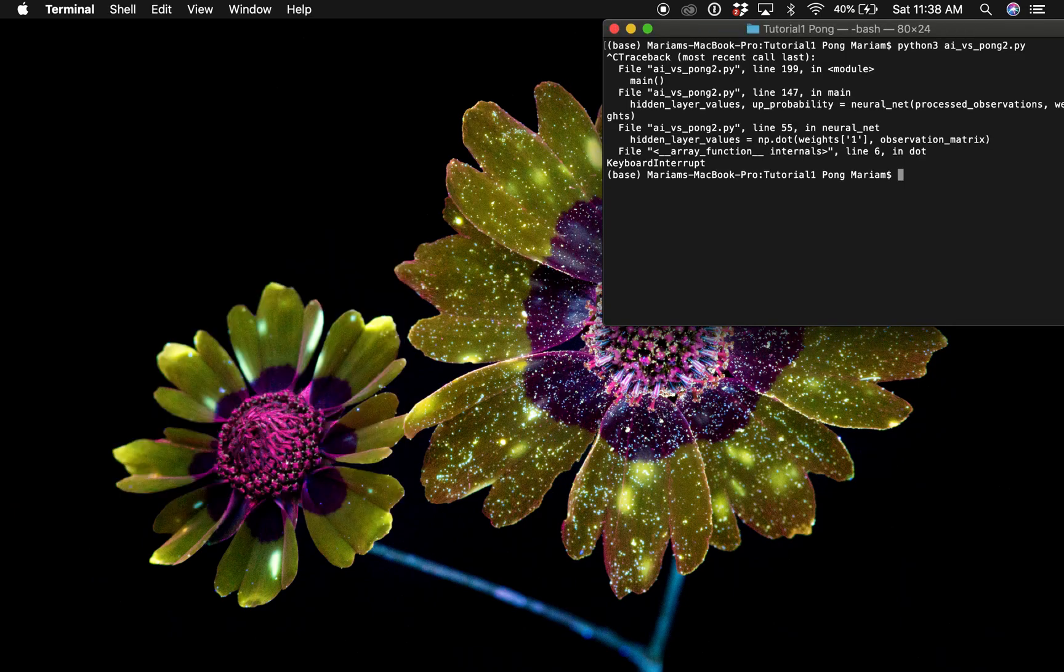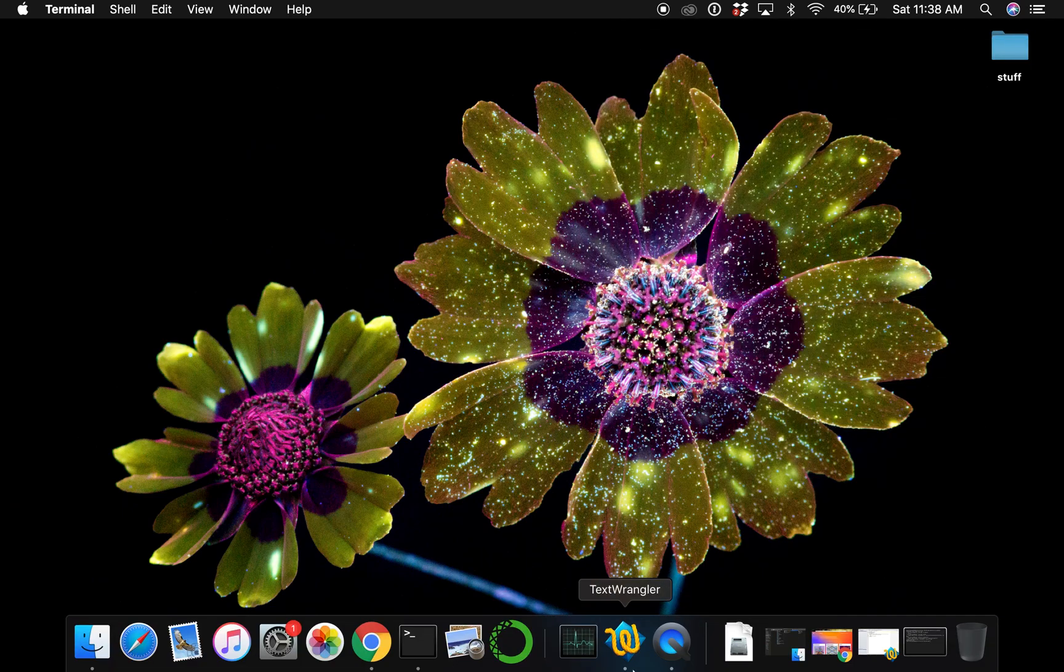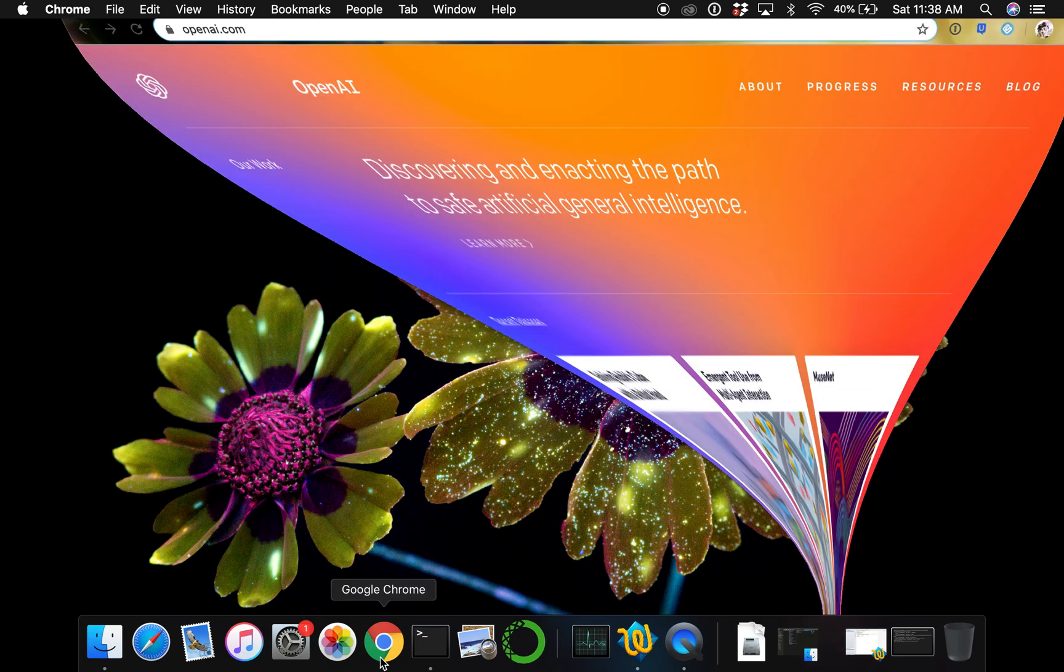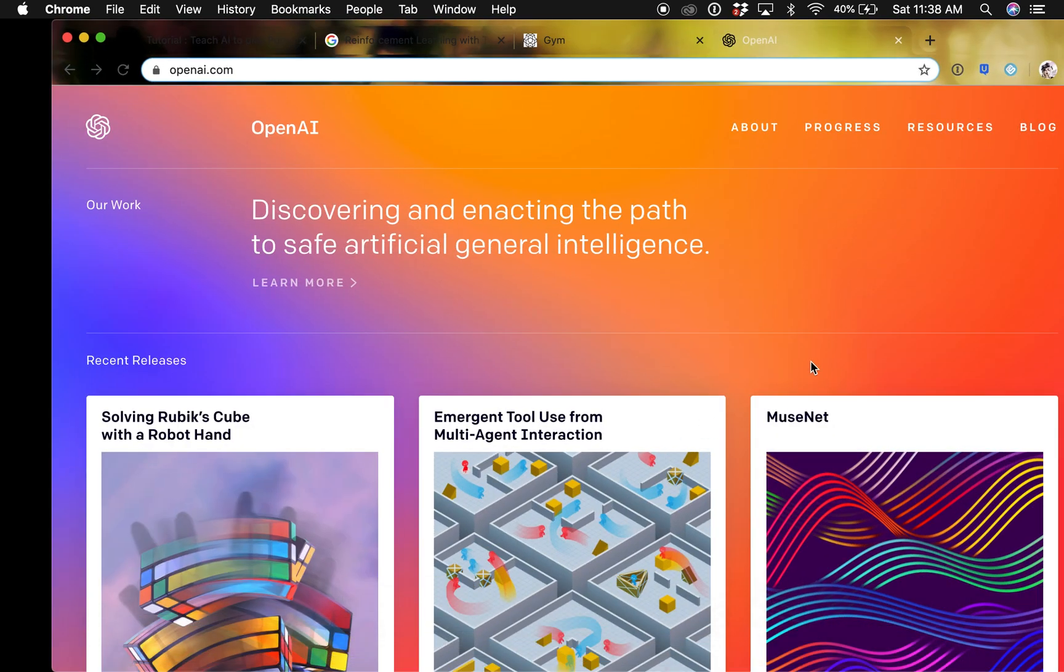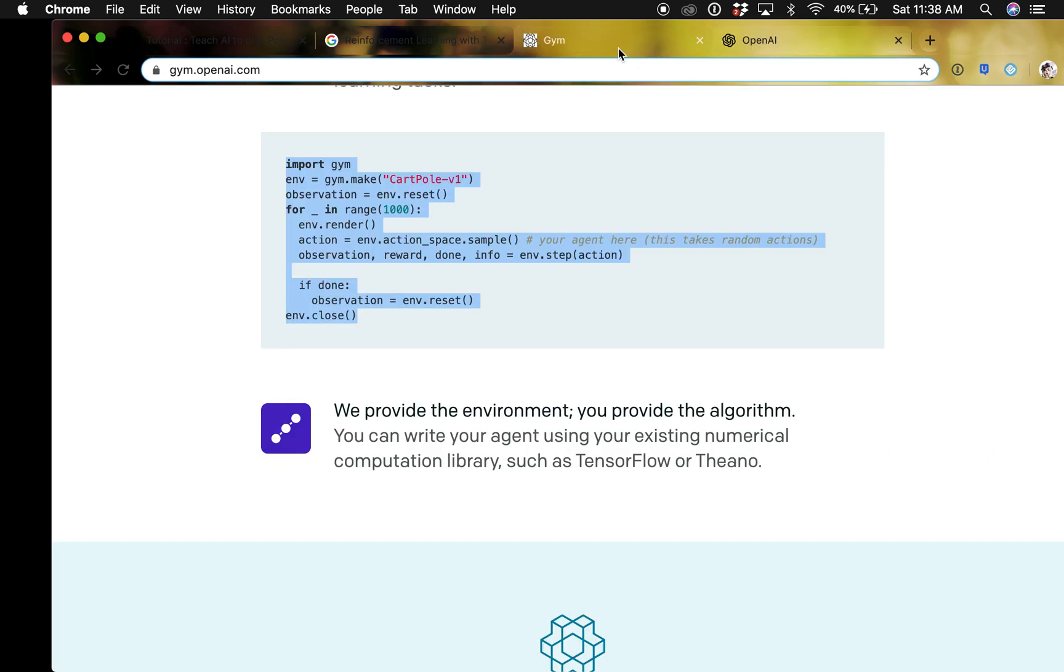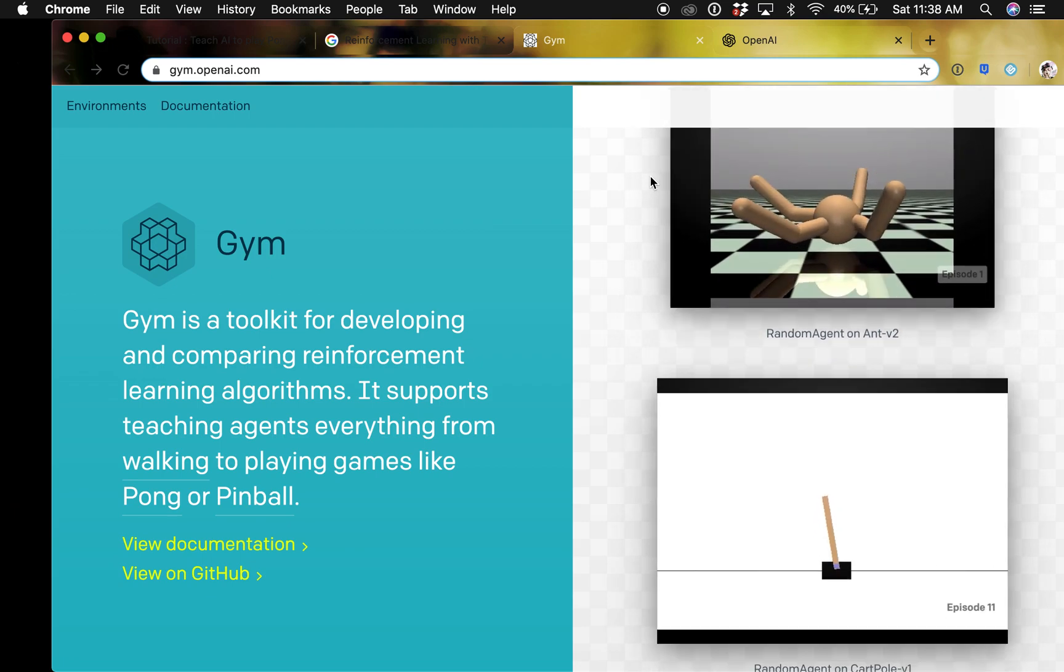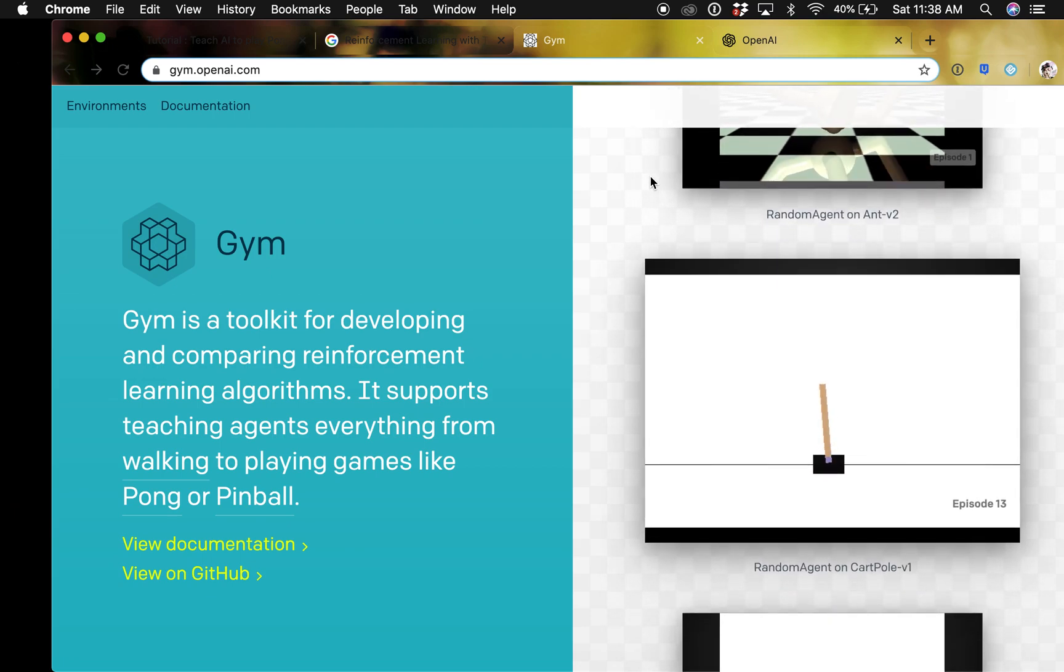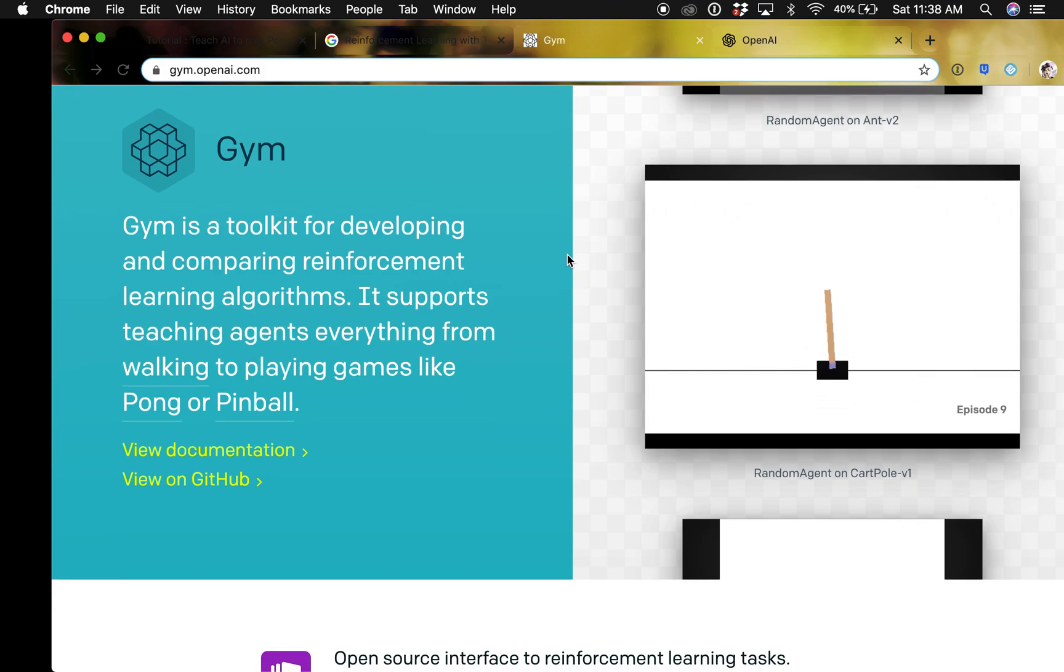I'll take you through all the steps. The first thing we are going to be using is OpenAI. OpenAI is a research organization founded in 2015 by Elon Musk and they specialize in digital intelligence.